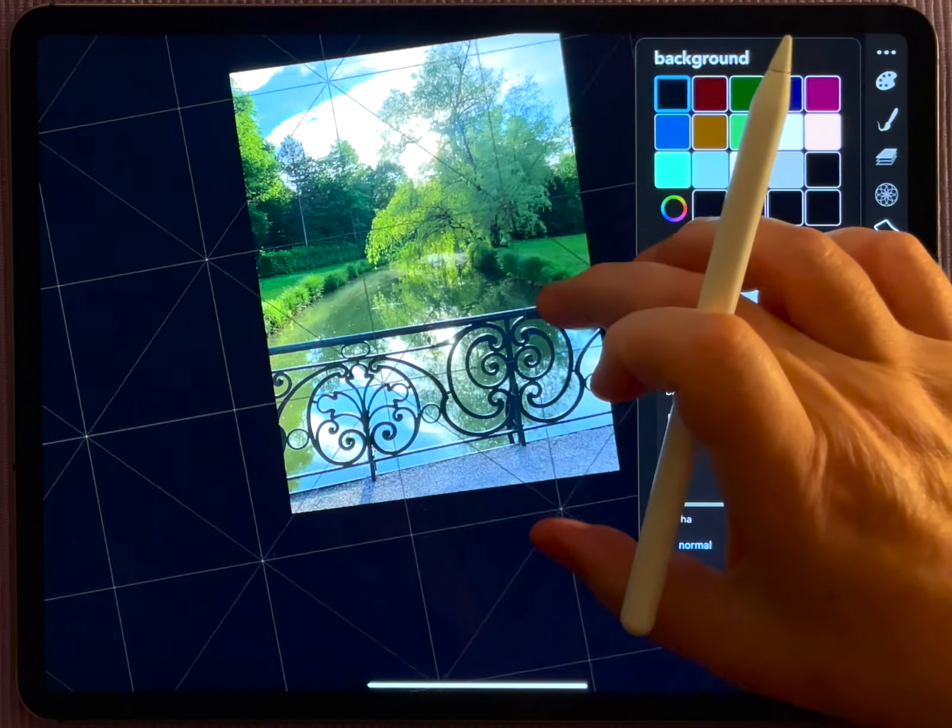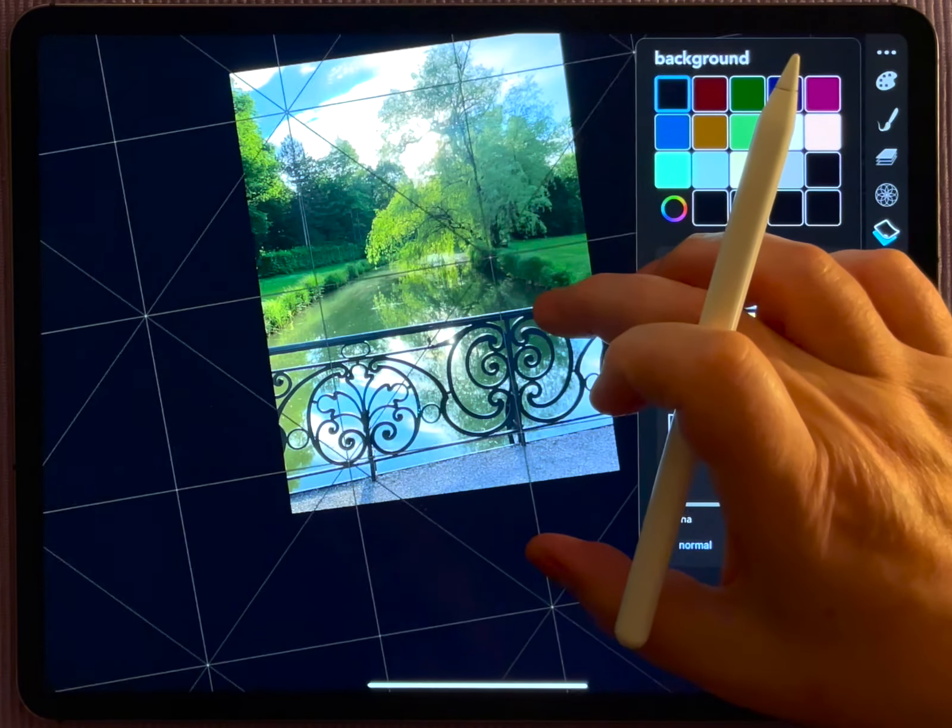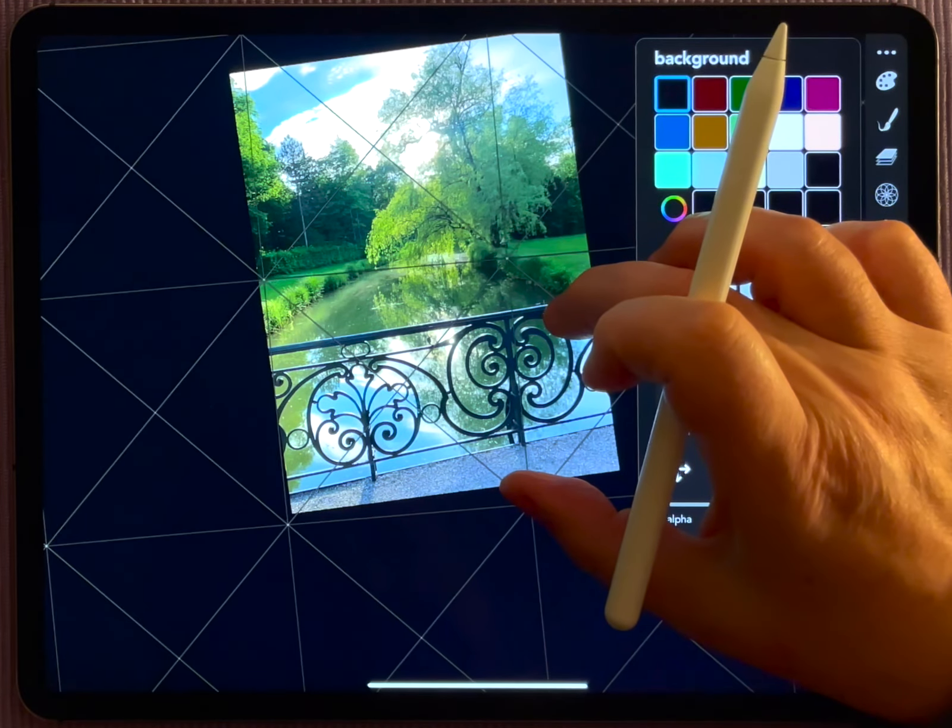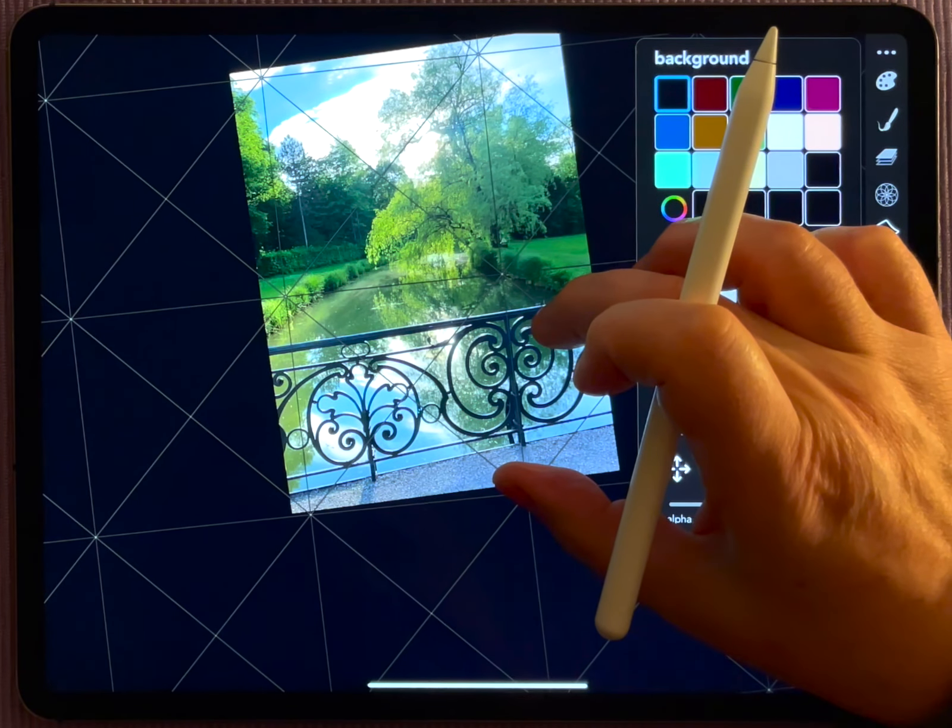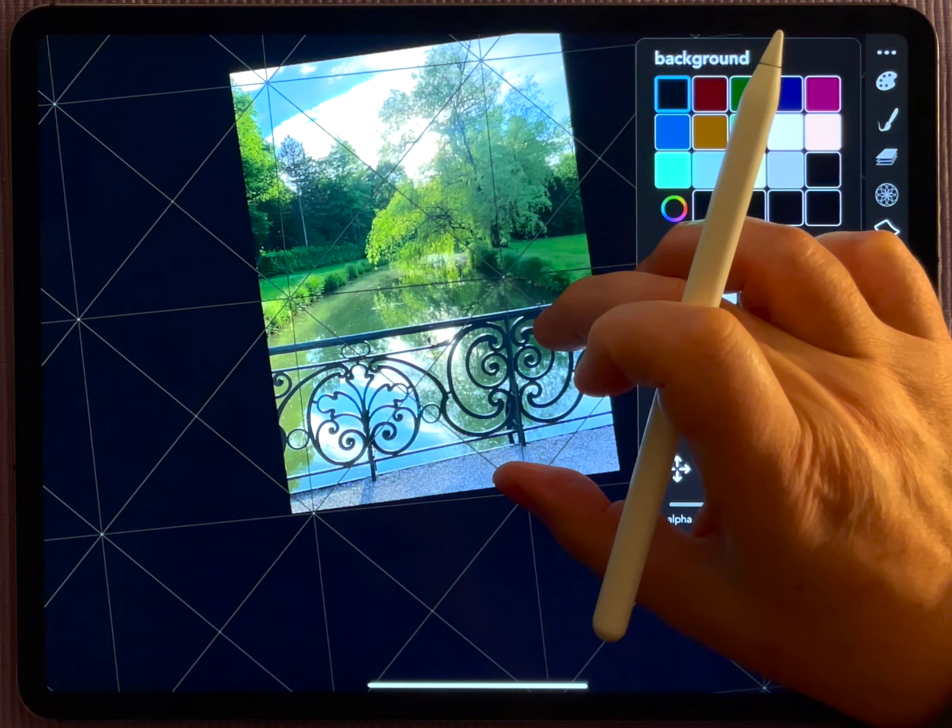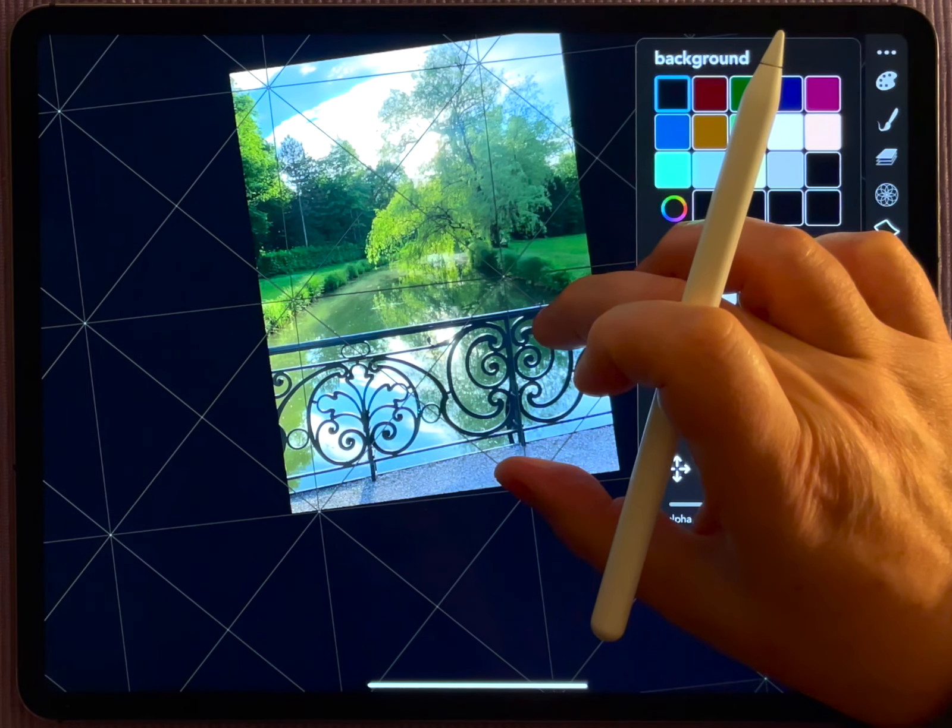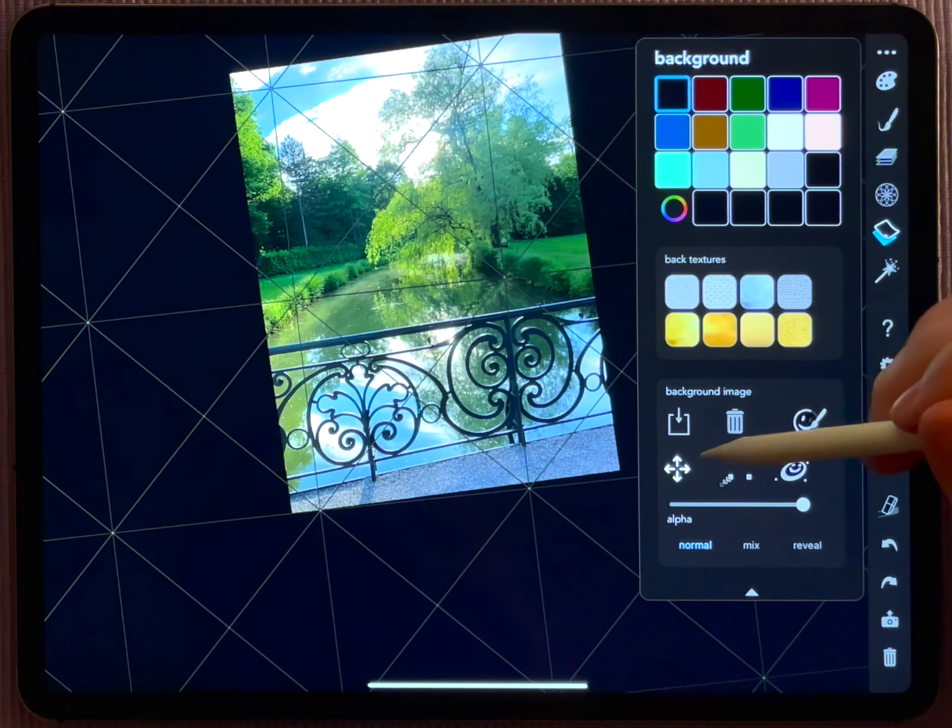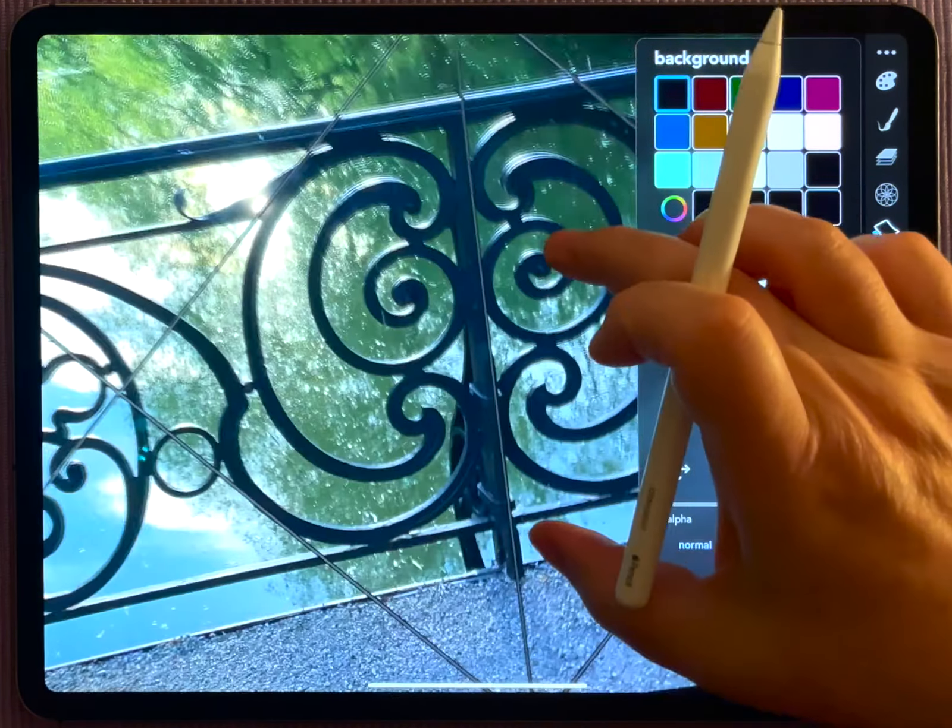You can change that by hitting this button here. With this button here, you unlink the background image from your drawing, so you see you can move your drawing independent from the background image and use that to position the background image within your drawing.